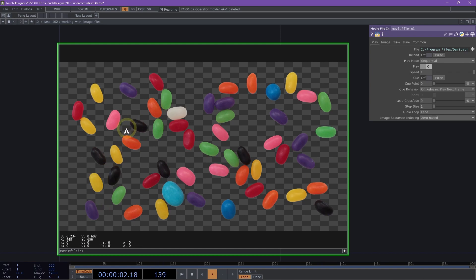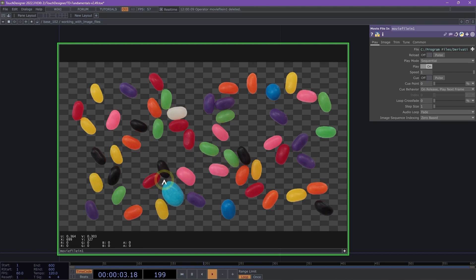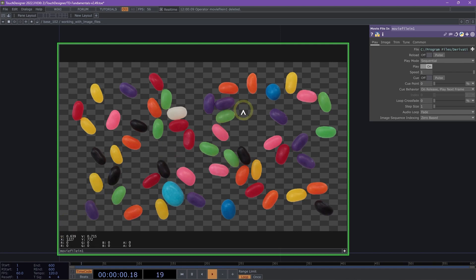From top to bottom this shows our cursor's UV coordinates, our cursor's XY pixel coordinates, and two sets of RGBA values. For our UV pixel values, these are normalized from 0 to 1, 0 starting in the bottom left corner, 1 going all the way up to the top right corner.